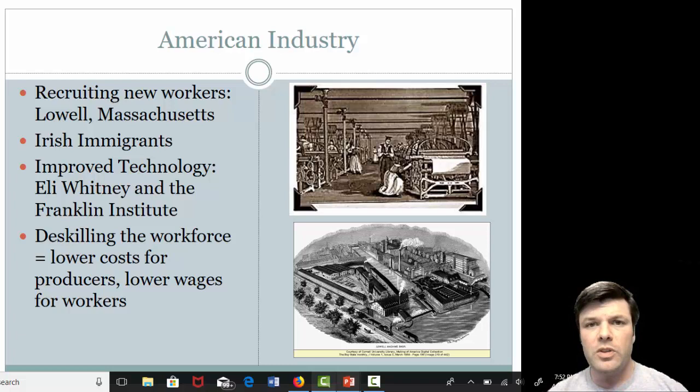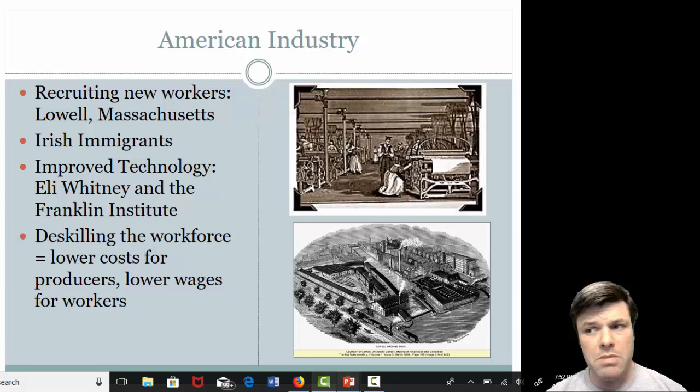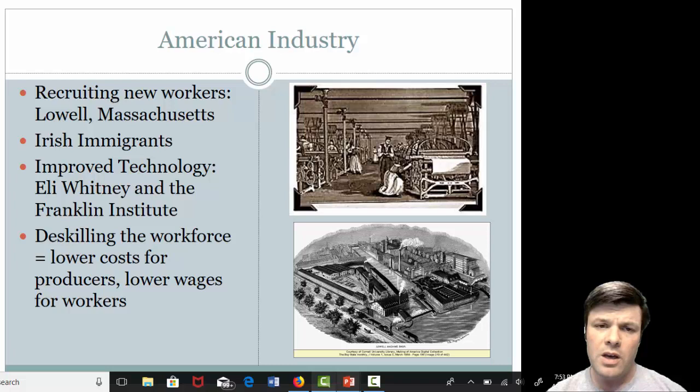I introduced you to Lowell, Massachusetts a few lectures ago as one of America's first industrial boom towns — a town that really grew up around the textile industry. At first, they recruited many farm girls from those New England small towns because Francis Cabot Lowell and others understood they could get away with paying them less.